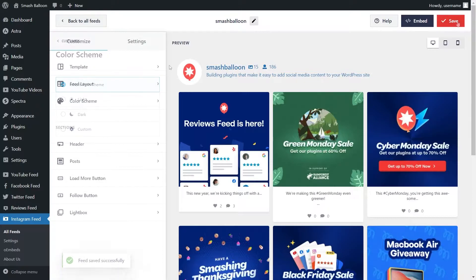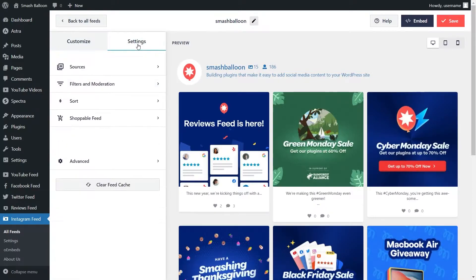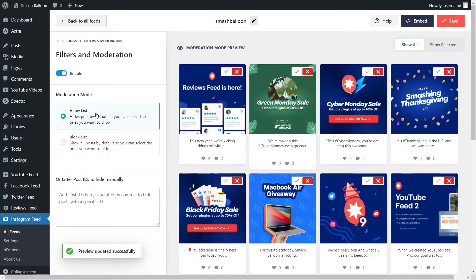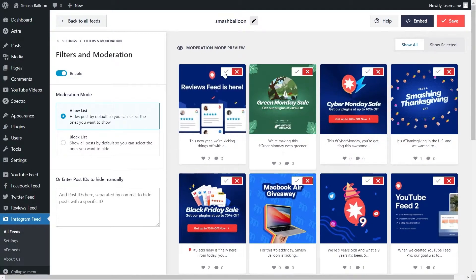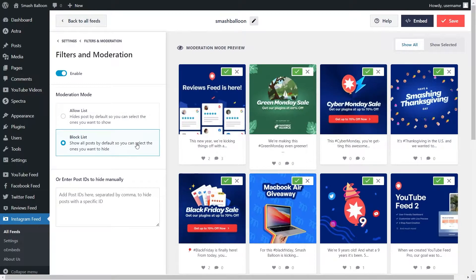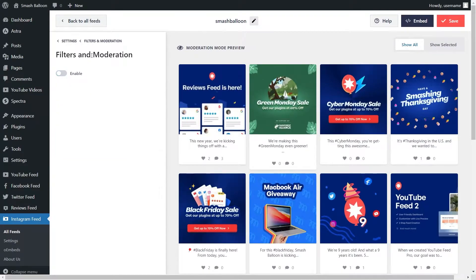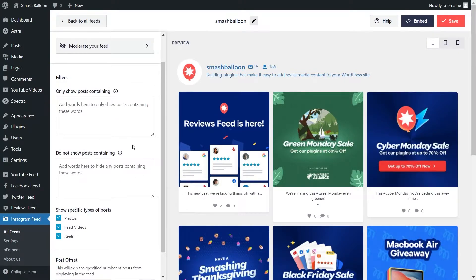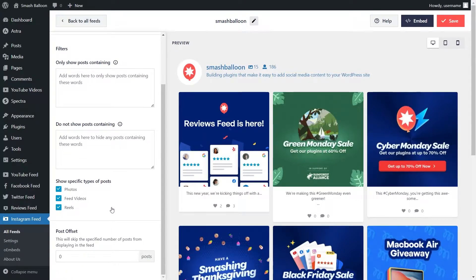If you want to moderate the content you display on your feed, go into the settings tab and click on filters in moderation. If you enable moderate your feed, you can see we have an allow list and a block list. Inside the allow list, all your posts will be hidden by default apart from the ones you manually decide to show. With the block list, all your posts will be shown by default apart from the ones you manually chose to block. You can also add filters by specifying keywords to hide or show posts containing those words, and filter specific content types like photos, feed videos, and reels, so you have complete control of the content you display. If you add any filters, make sure to click save on the top right corner.